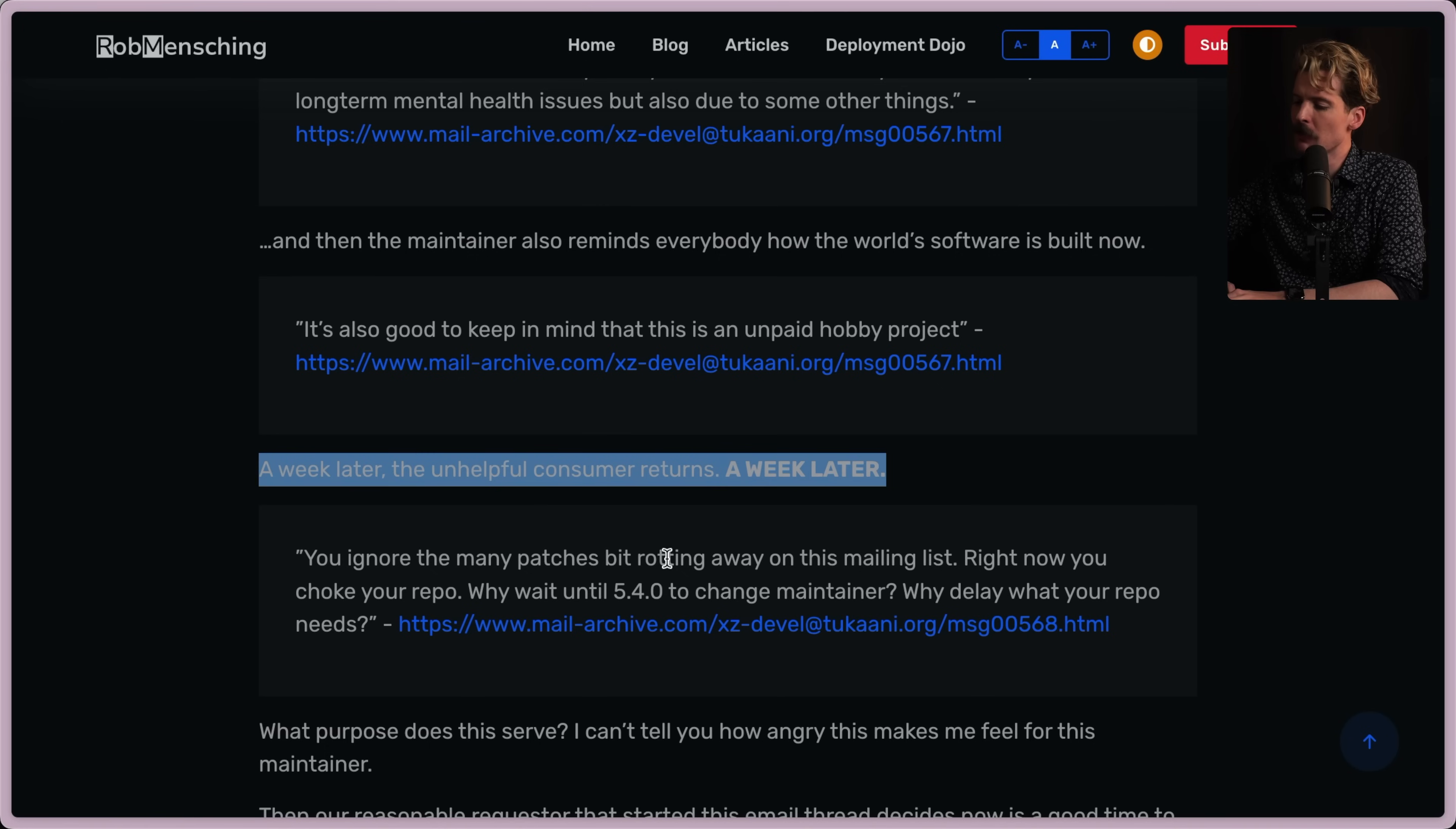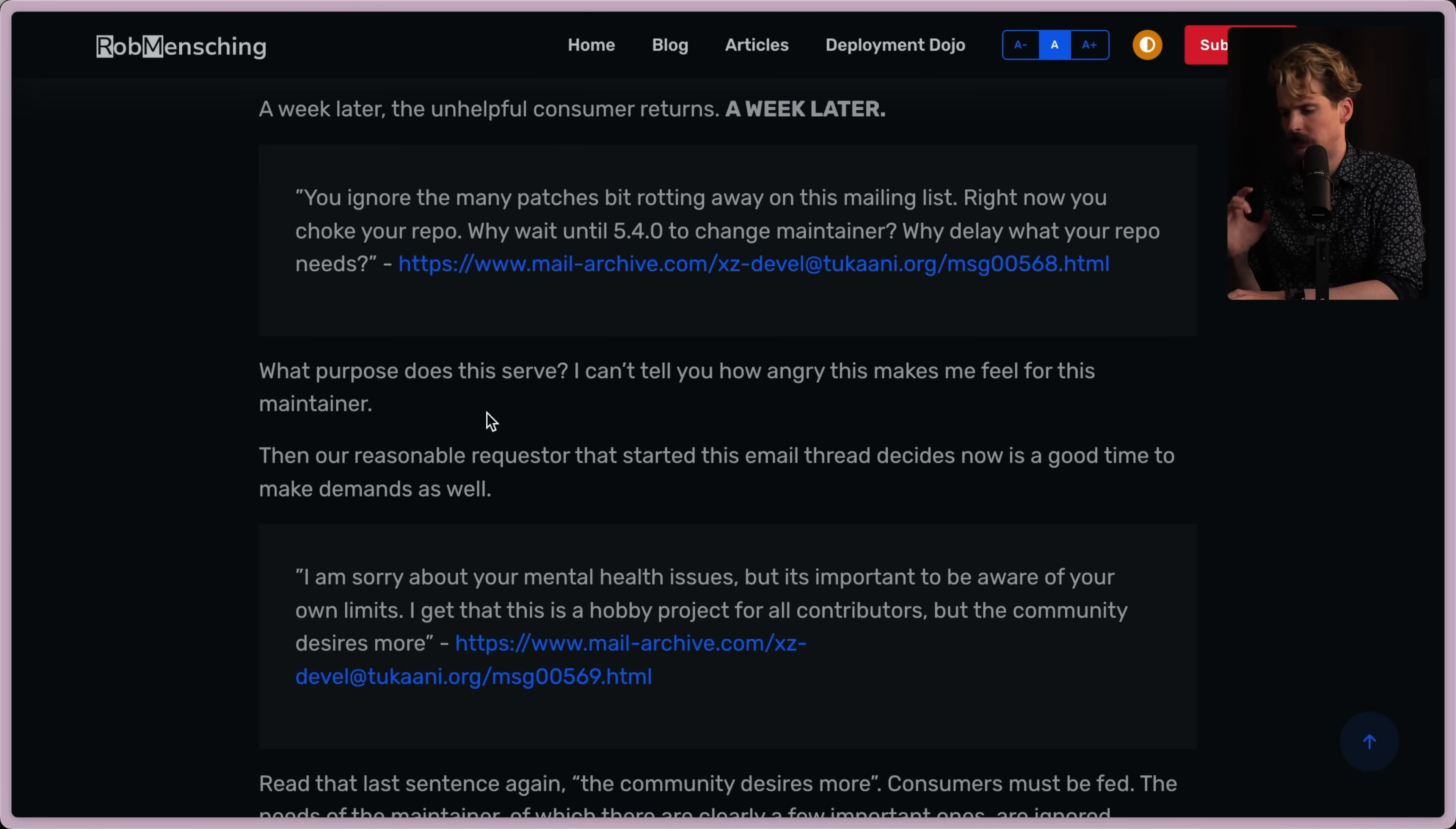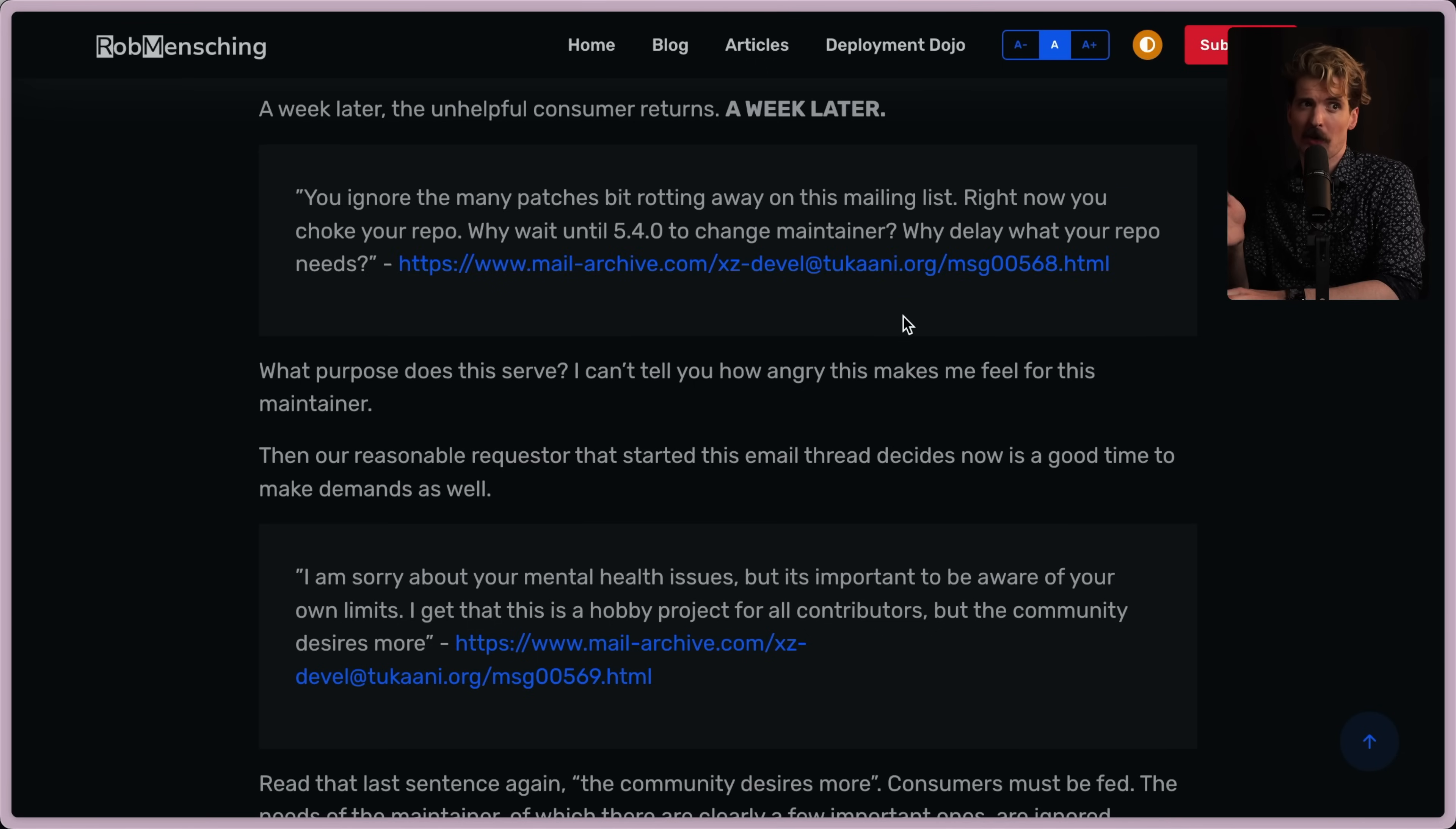Sadly, there are definitely real people who do this. On one hand, I think this is the attacker doing it. But on the other hand, I've seen people be this rude in open source before that I wouldn't be surprised if it was a real person. You ignore the many patches bit rotting away on the mailing list. Right now, you choke your repo. Why wait until 5.4.0 to change maintainers? Why delay what your repo needs? Okay, now I'm convinced it's the attacker. Just the tone of this one. The attacker is this other person. What purpose does this serve? I can't tell you how angry this makes me feel for the maintainer. Yeah, honestly, part of why I'm pretending this is the attacker is probably because I can't imagine a human doing this and I don't want to believe they would.